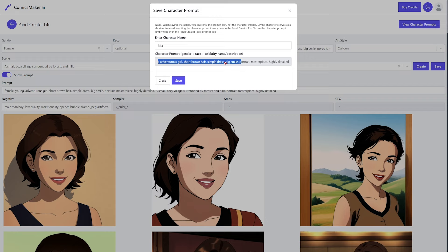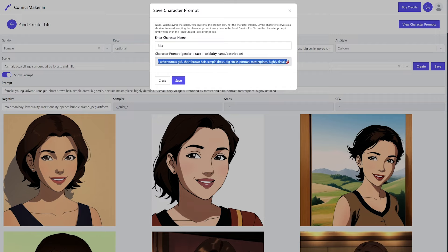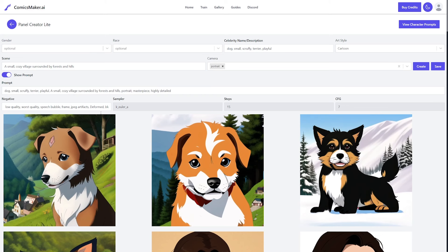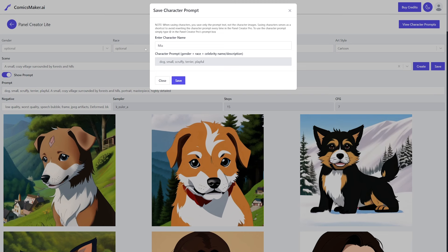Once you have your character prompt, enter your character name and hit save. Note that you're not saving the actual images — you're saving the character prompt. This is essentially just a shortcut so you don't have to type that out every time. I went ahead and generated our second character, Toby the dog — you can generate dogs as well — and I'll just save this.